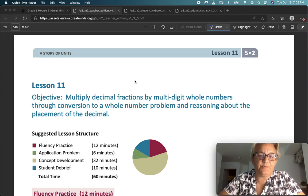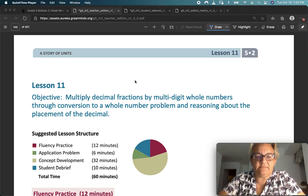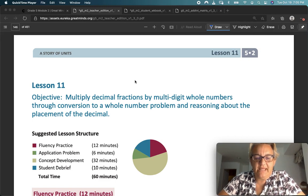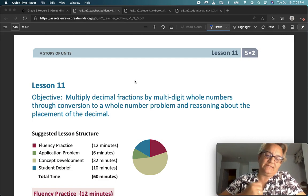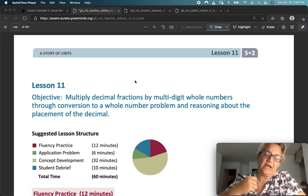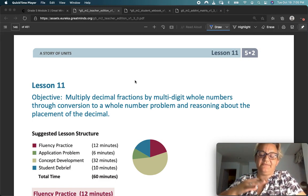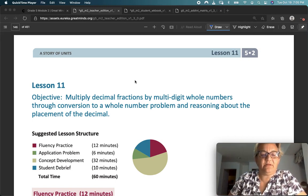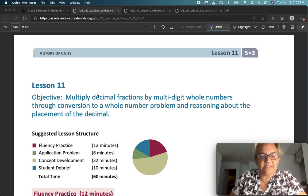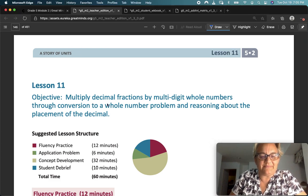Welcome to Eureka Math. This is Module 2, Lesson 11, and we're going to continue to find different ways to multiply decimal fractions.